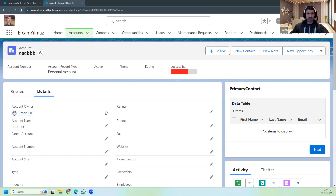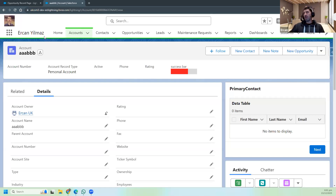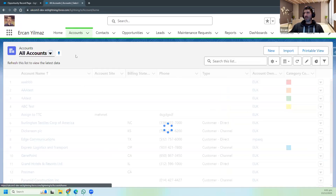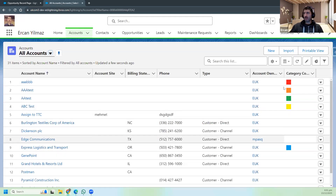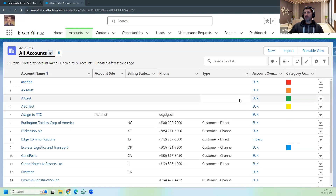Hi guys, welcome to another session. This is Salesforce Cheerful Solutions. Those of you who joined the previous lesson would remember that after playing with some colors in Salesforce, like creating a success bar or progress bar, and also showing some colors in picklist values like this one, we finished that part.